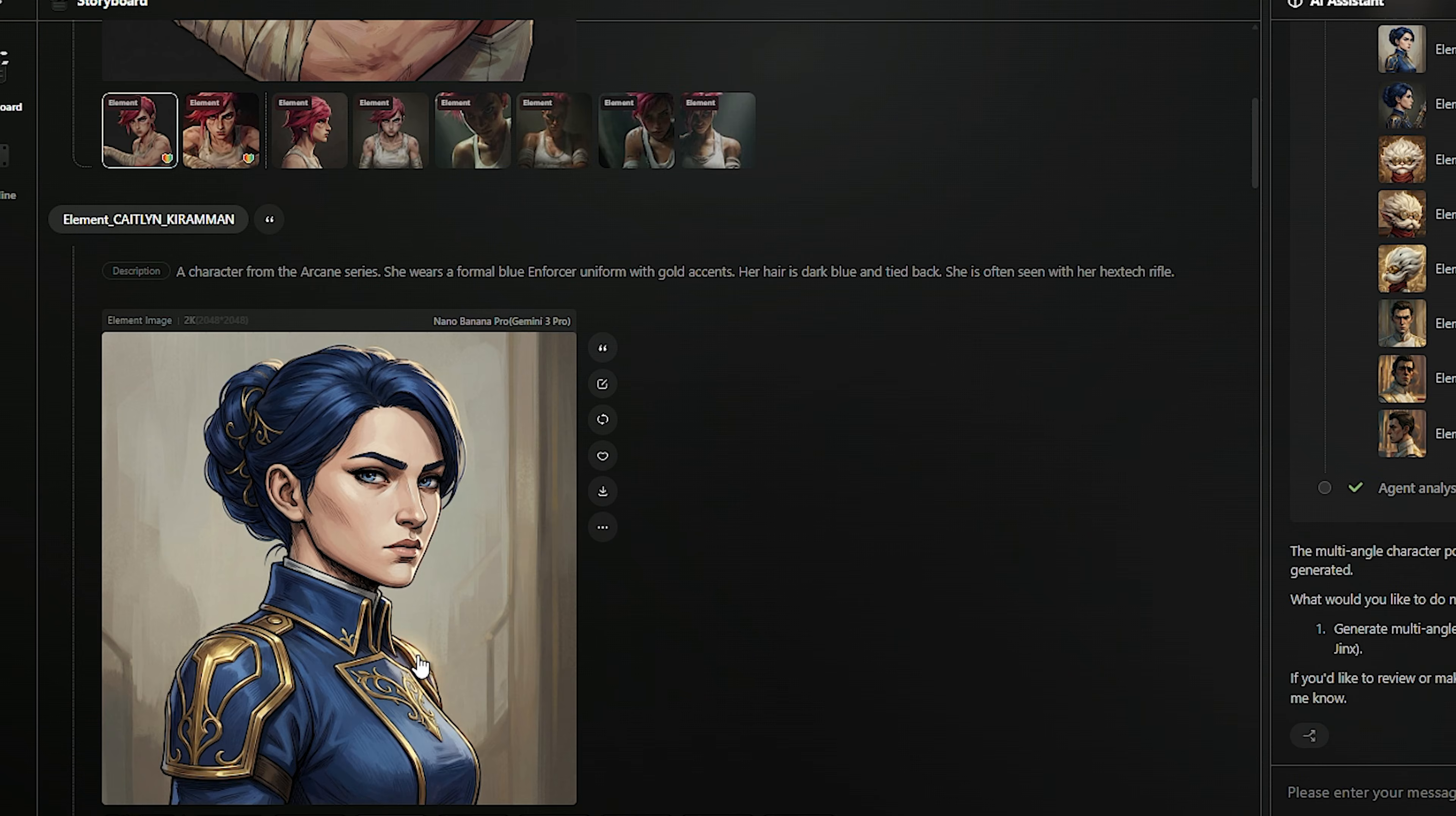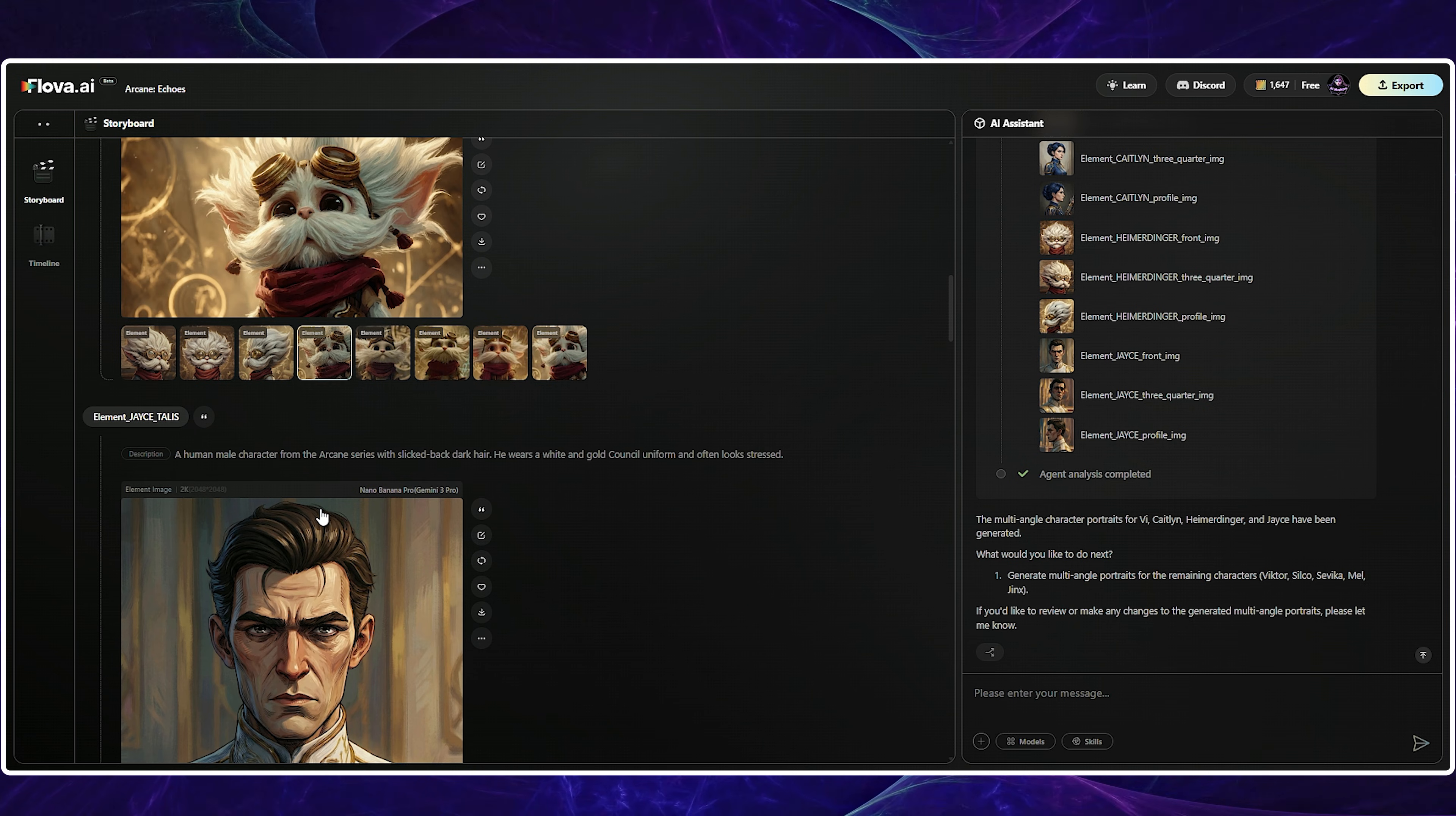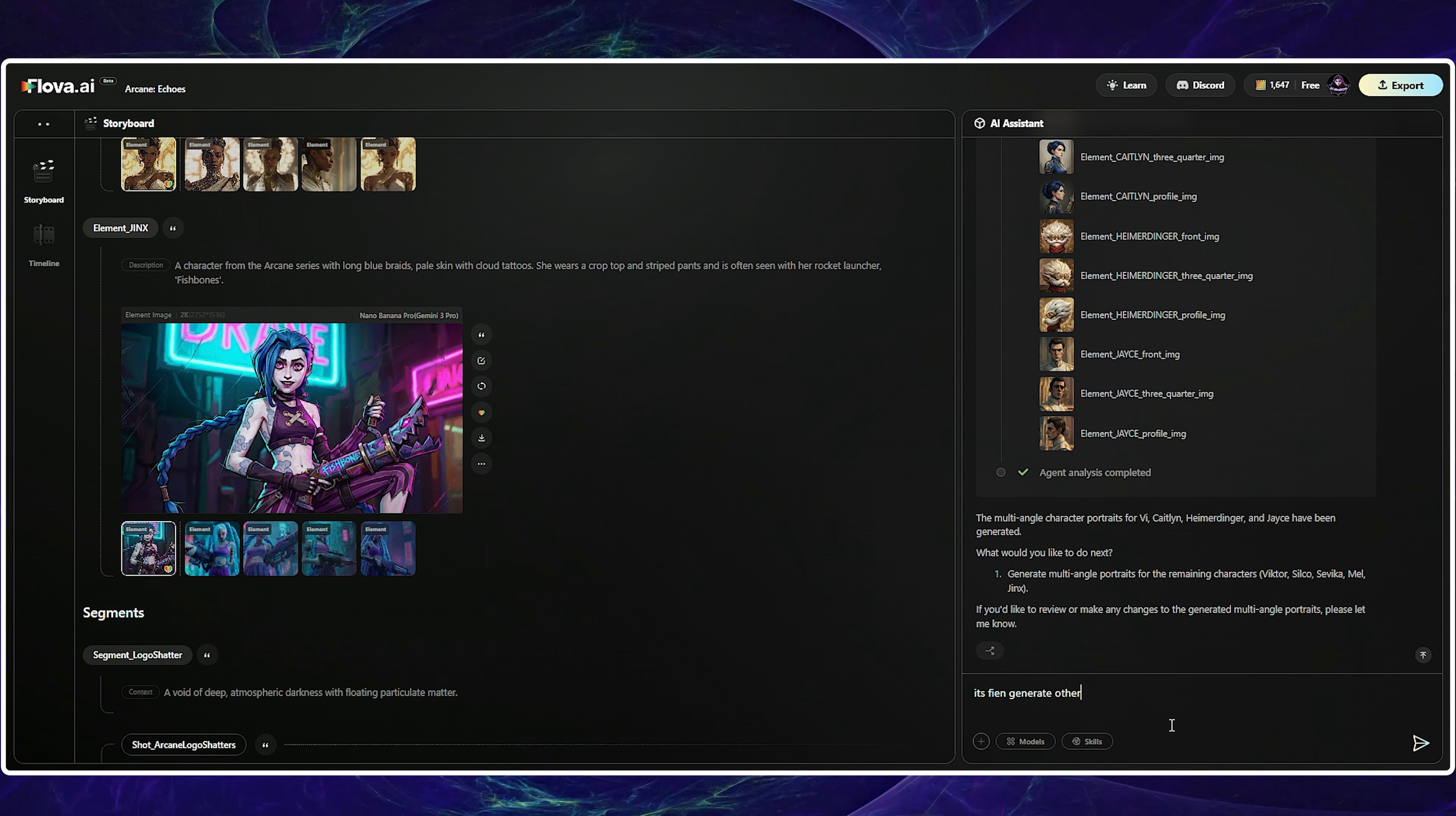Let me share a quick tip. Take your time to like the assets you prefer. The AI will prioritize those liked assets and generate subsequent ones that are more similar, allowing you to easily personalize the final outputs. Once I finished reviewing the generation, I instructed it to proceed with the remaining characters.